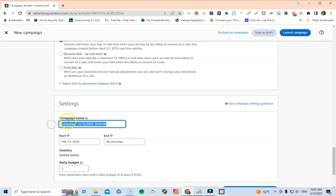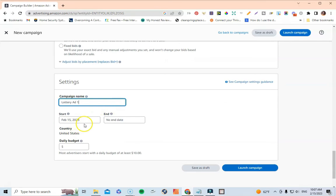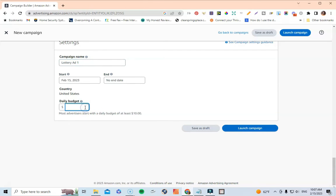Under Settings, give it the same name — Campaign Name: Lottery Ad One. The start date stays as today, and for the end date you leave it open — don't put anything there. For the daily budget, if you have a small budget that's perfect — you can start at as little as three dollars a day. I usually start at five dollars a day and I never really spend that much. Then click to launch your campaign and that's pretty much it.